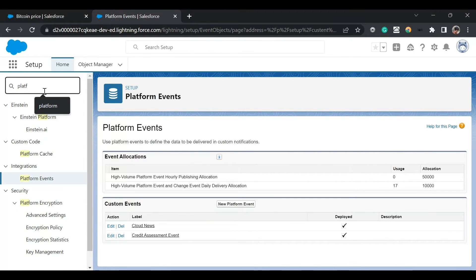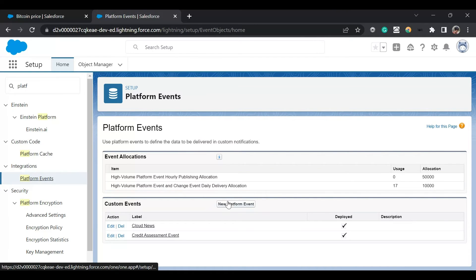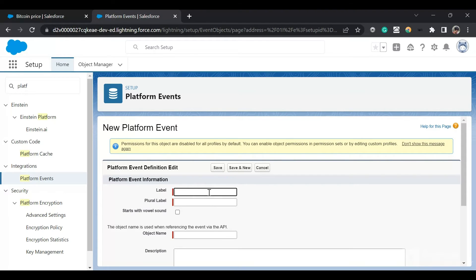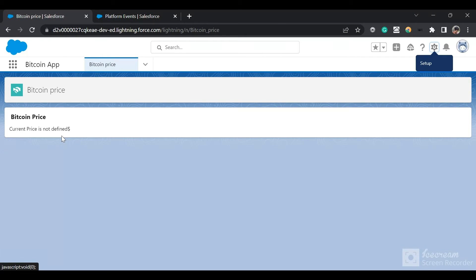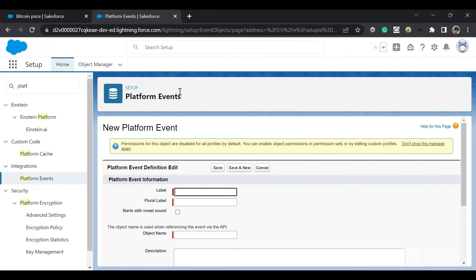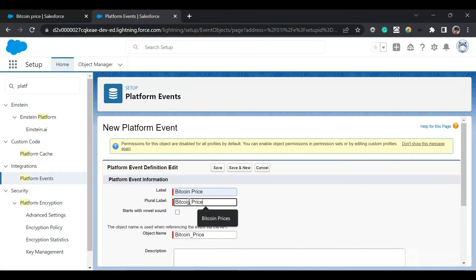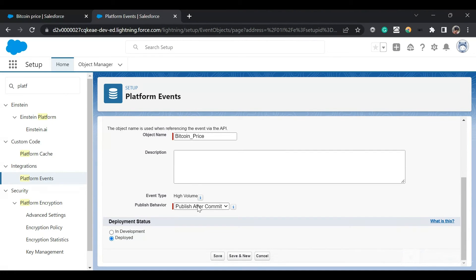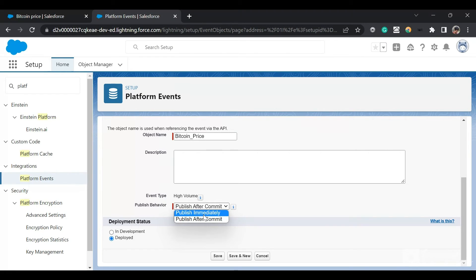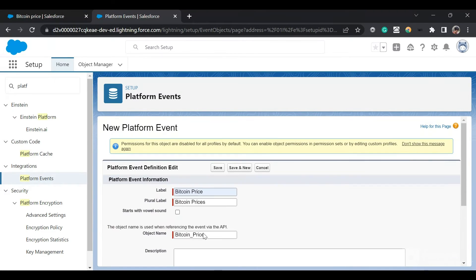In the quick find, type 'Platform Events' and click on it. Click 'New Platform Event'. My use case is: I'll input a Bitcoin price and that Bitcoin price will show up whenever I publish a platform event — it will update the Lightning app in real time. I'll name the platform event 'Bitcoin Price', plural 'Bitcoin Prices'. I'll set the publish behavior to 'Publish After Commit', which means it only publishes if there are no errors, then save.